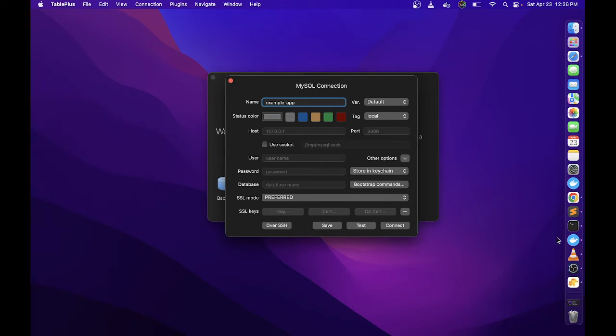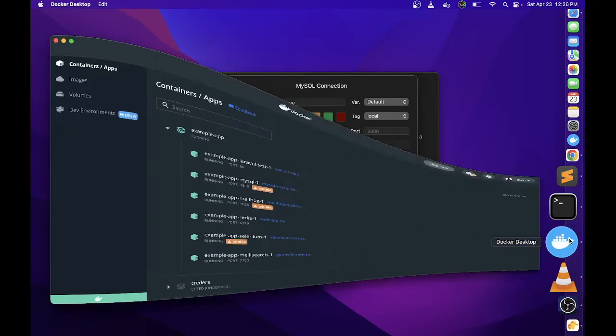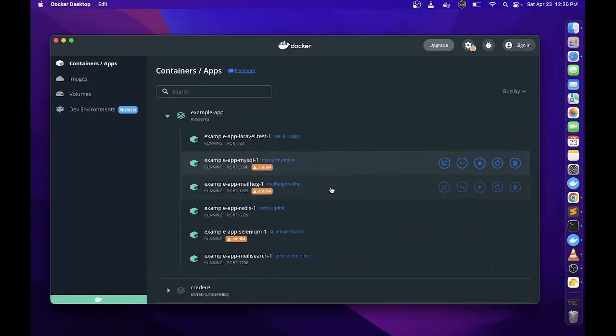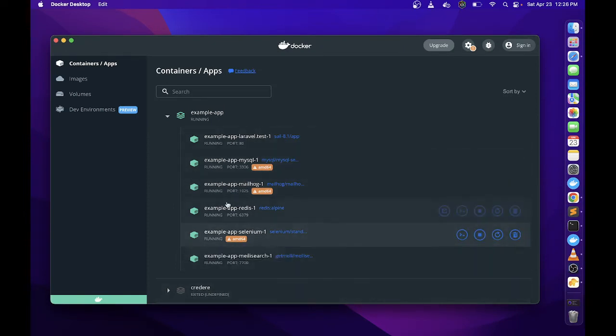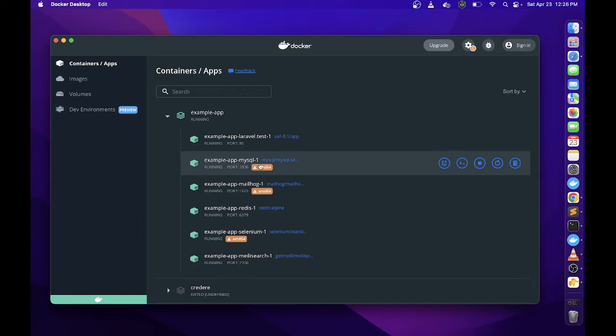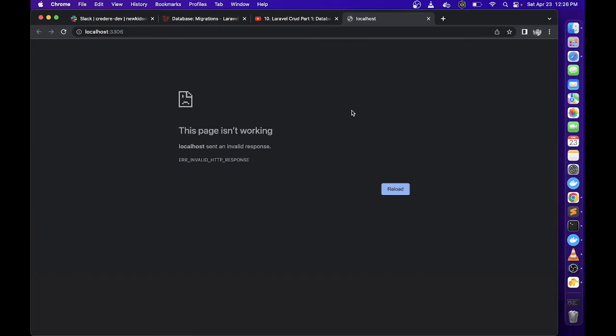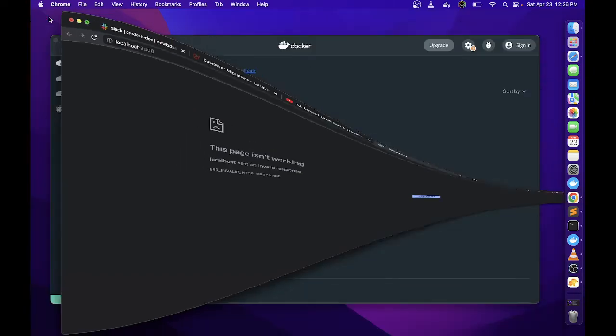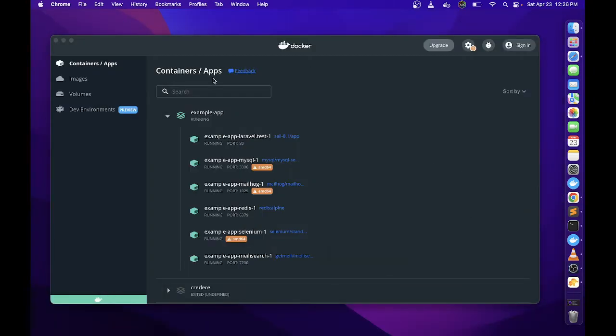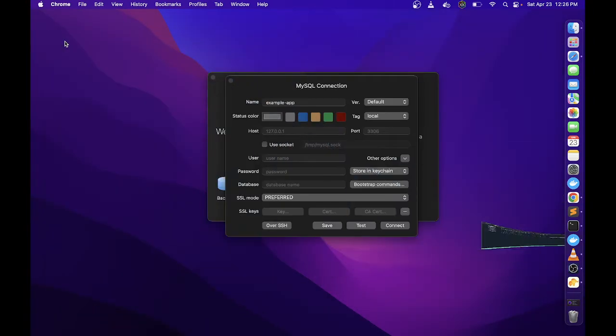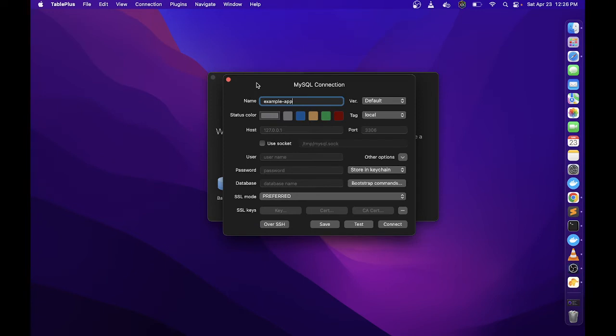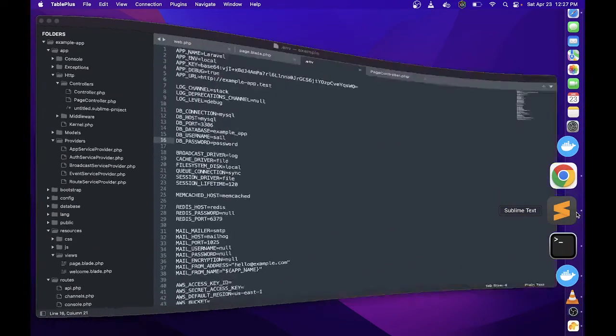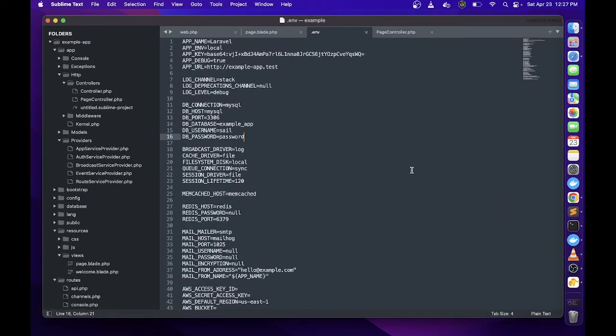Nagtitry lang ako ng project and it is running sa Docker. Ito yung example app ko and may problem ako dito sa MySQL na hindi ko pa nasosolve, kaya hindi ko mabuksan sa browser yung database. Since di ko sya ma-open sa browser, I'll be doing it here na lang using TablePlus.